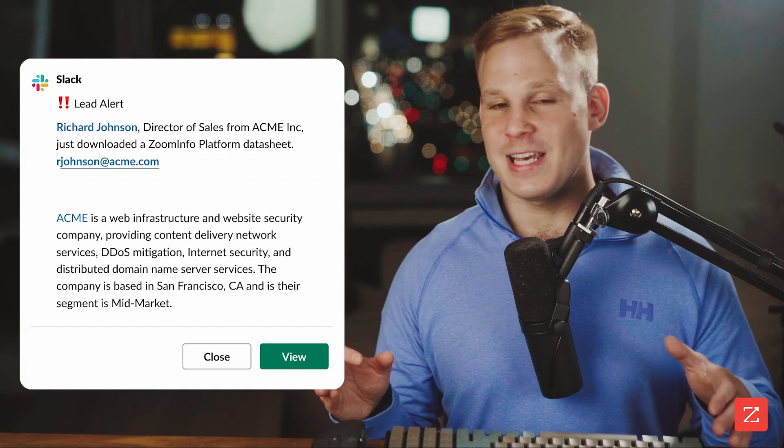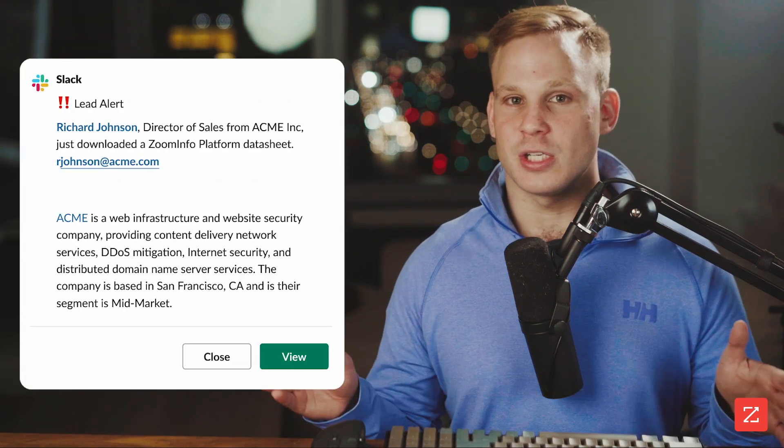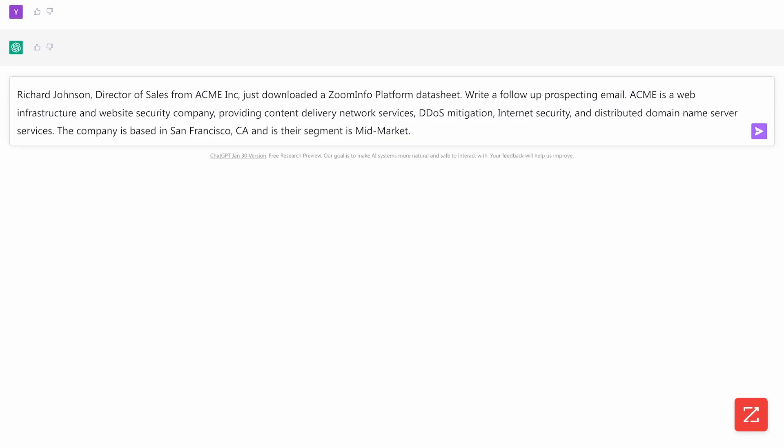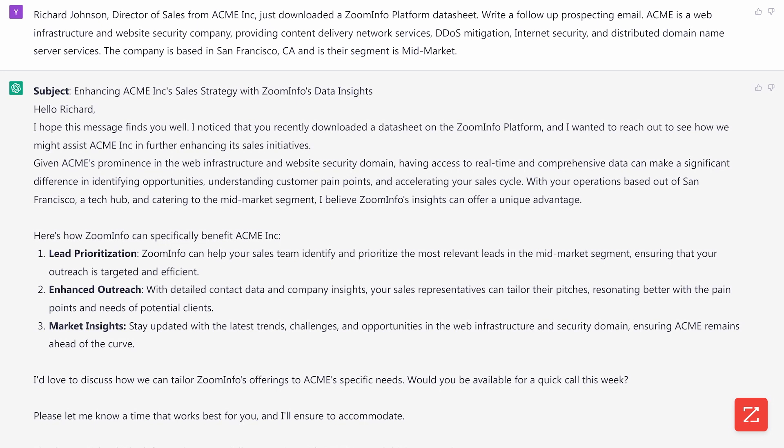All right, let's say I just got a Slack notification that a new lead just came in. Let's use AI to write a follow-up prospecting email. We'll paste in the basic information about the company and contact that we got. Okay, not bad, but the email is pretty broad and not personalized.